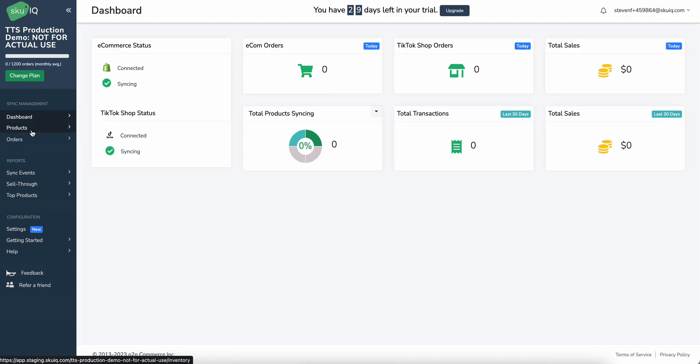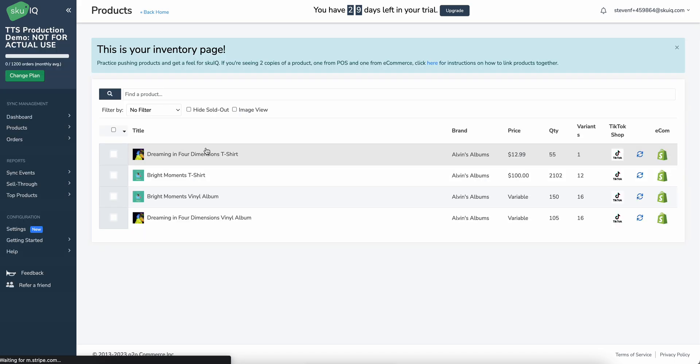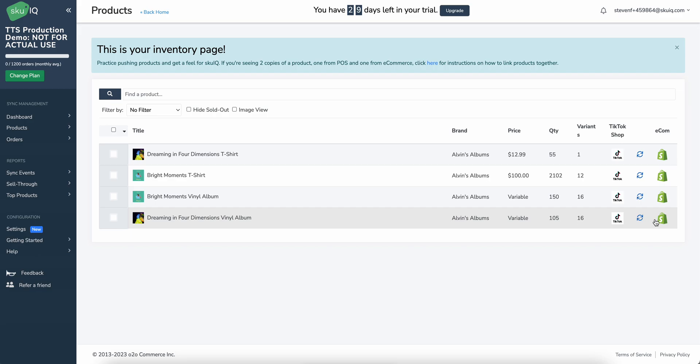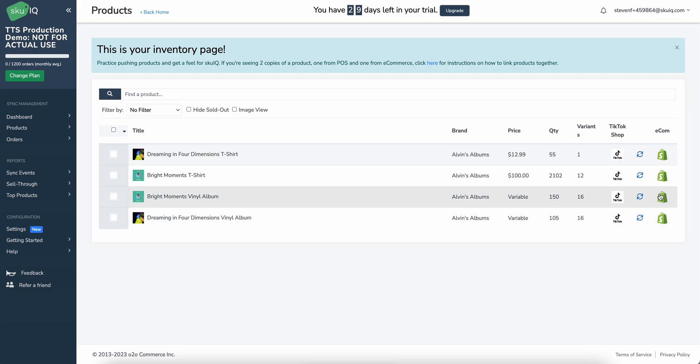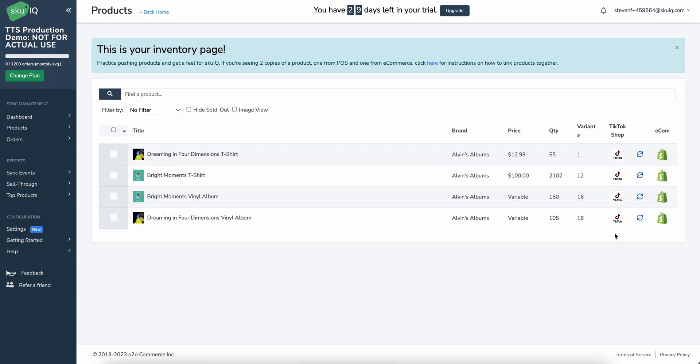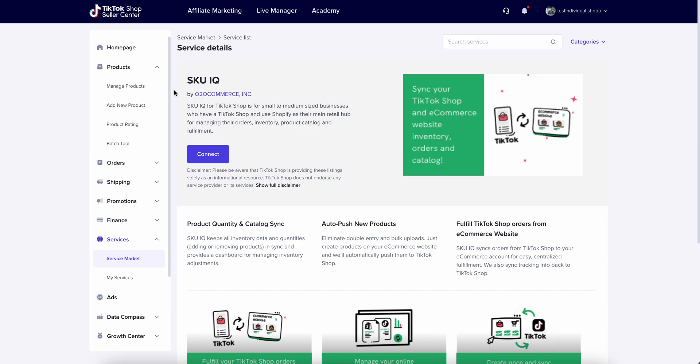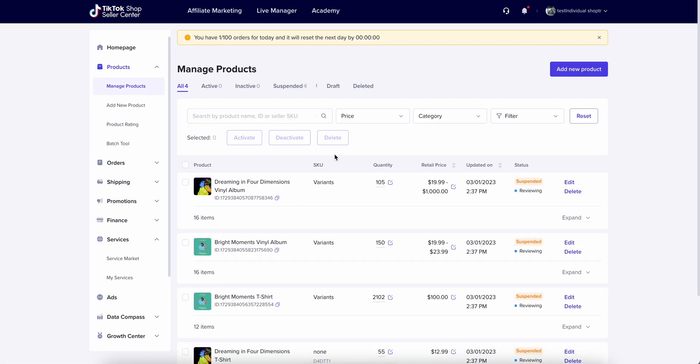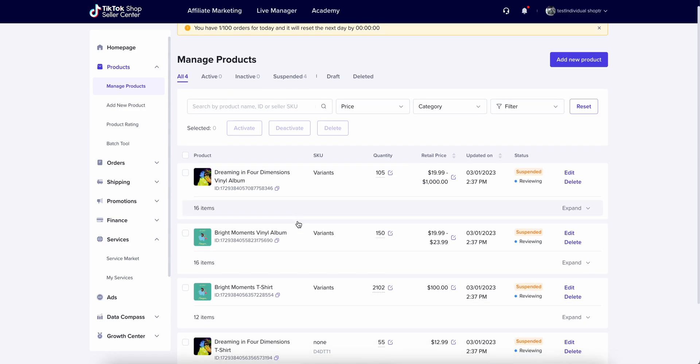So if we go to products here, we'll see the products that we decided to push. We see the four here. And on this side, we'll see that the e-commerce is Shopify and we are successfully syncing over to TikTok Shop. So these four products should be within TikTok Shop now. And if we go ahead and we check TikTok, we should see them fall in. Here we go.